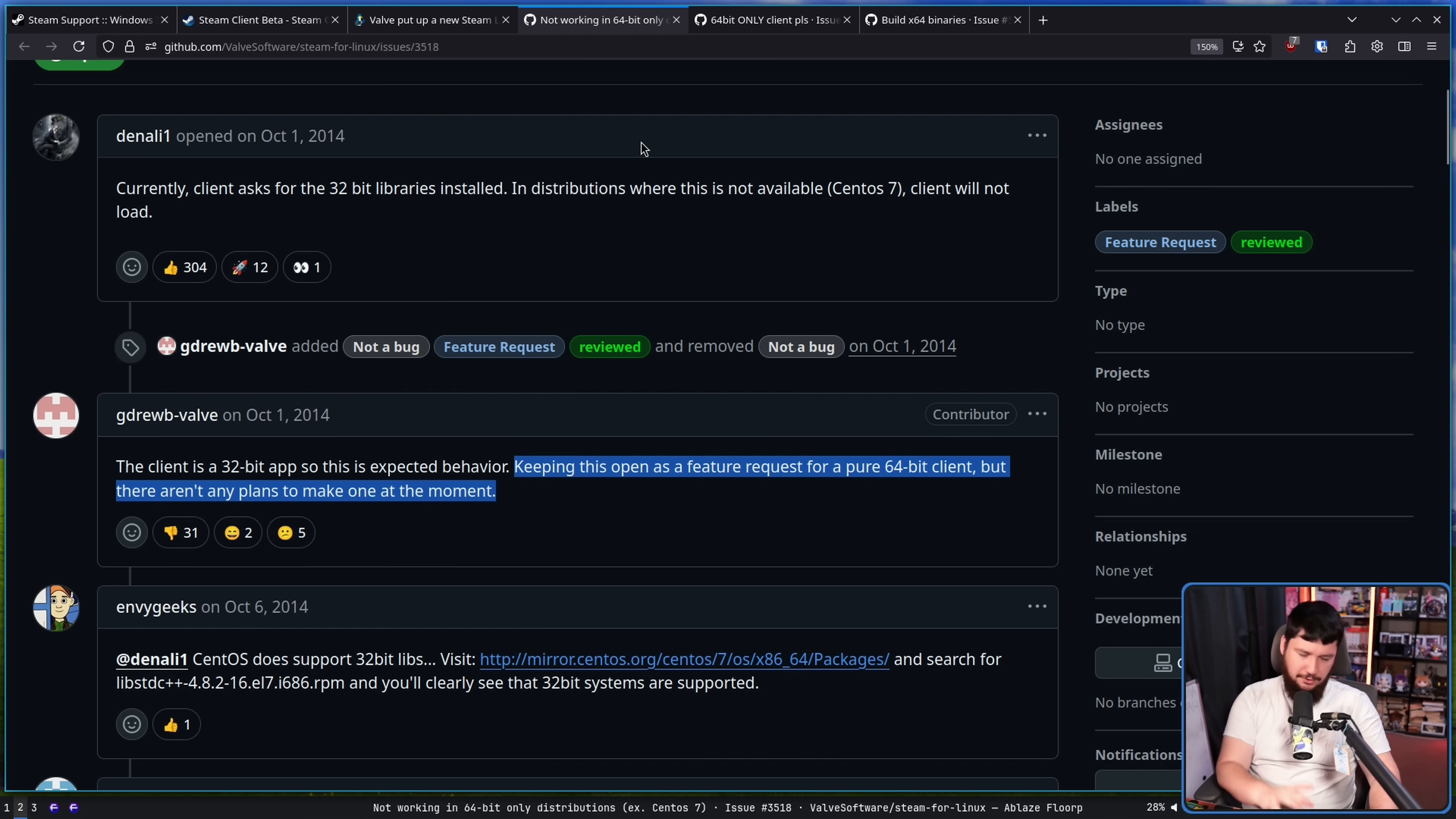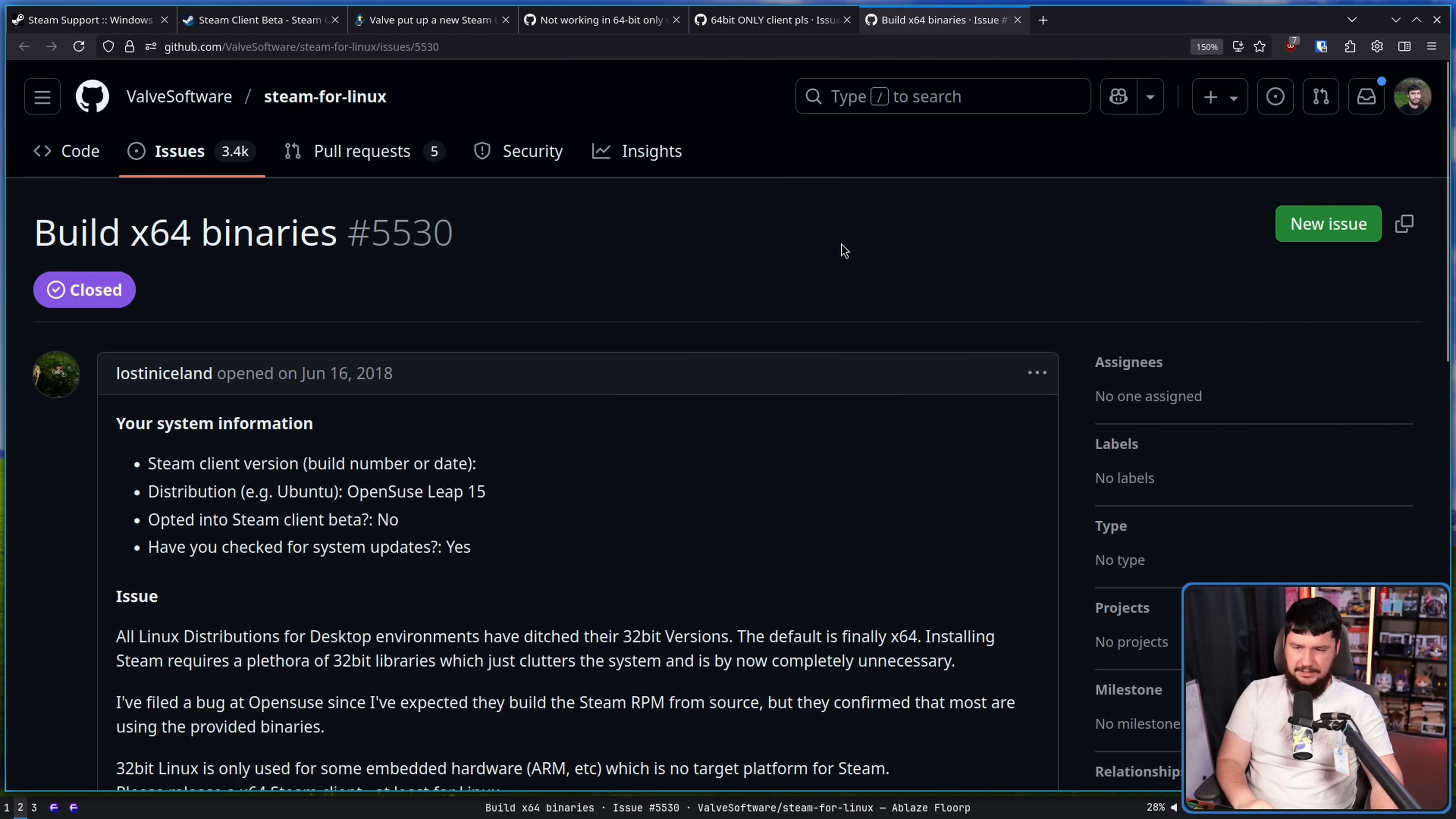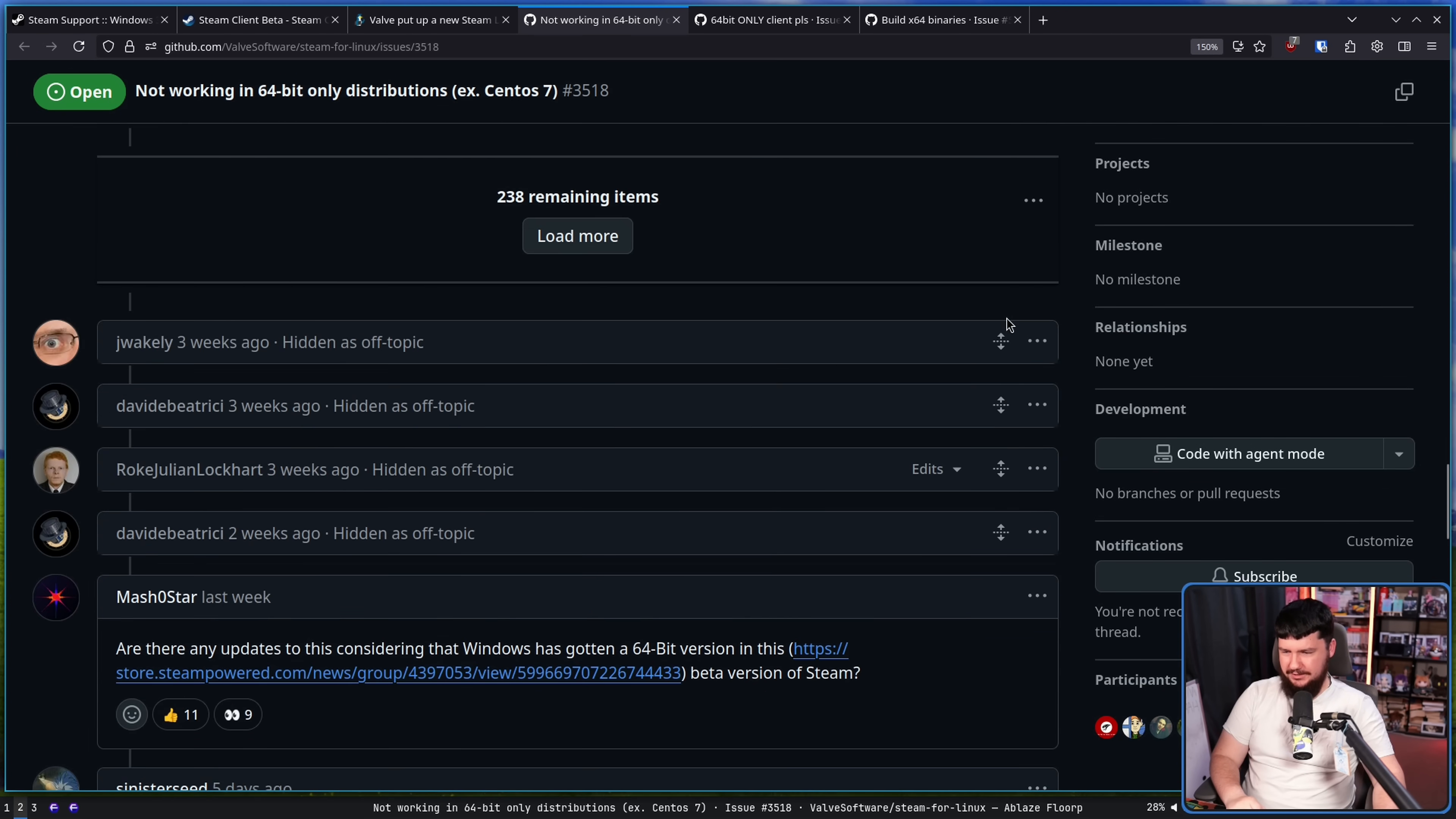And of course, like any other long-term report like this, there are going to be duplicates. 64-bit only client, please. Build 64-bit binaries, and there's like five or six other ones, all asking for the exact same thing, which you'll get redirected back to the main one. There have been quite a few comments in this thread.